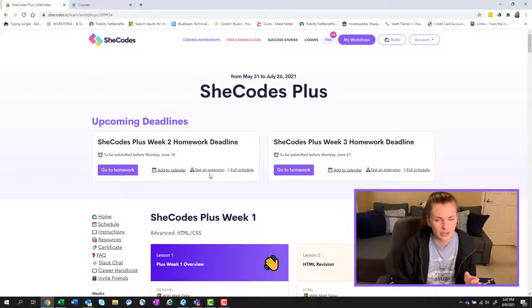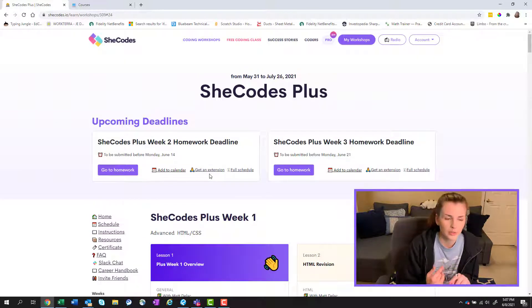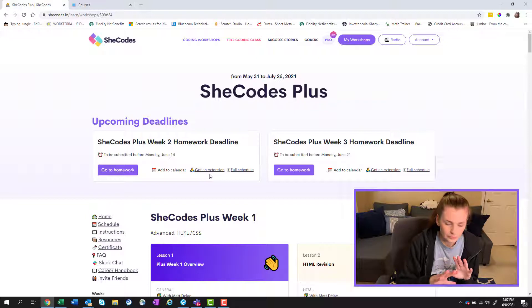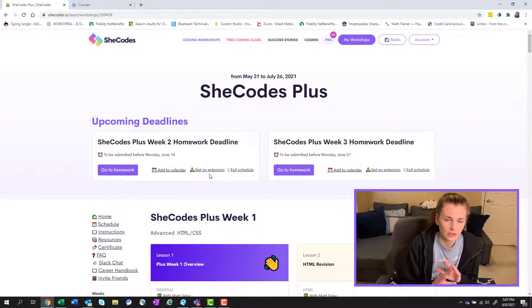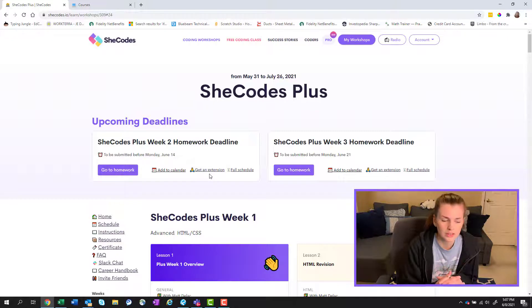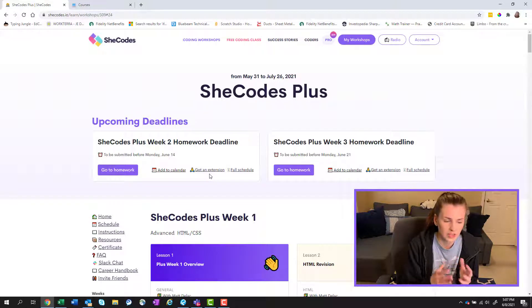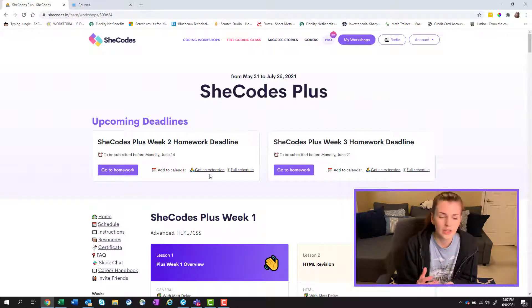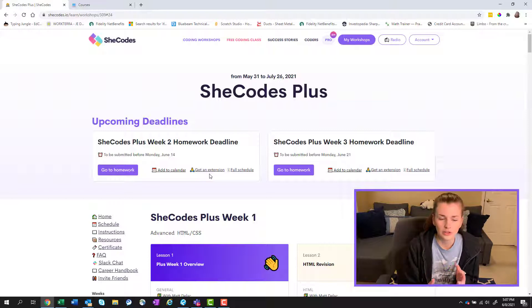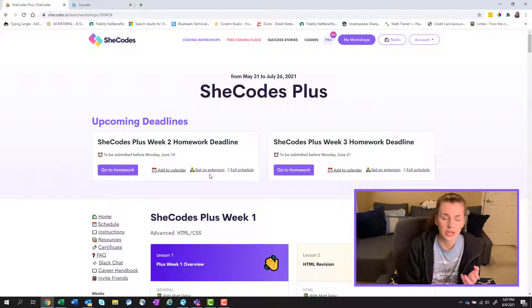But this is kind of what the SheCodes Plus looks like. As I mentioned, I'm going to film like the week one, kind of what it was about, what I did, what the final homework for the week was, and kind of go into depth week by week. I think that will be helpful for some of you out there who are kind of nervous about taking this class.